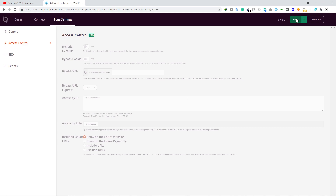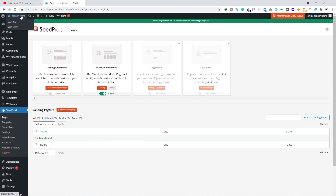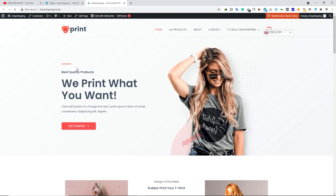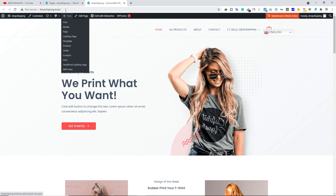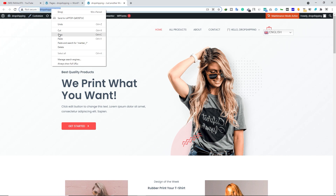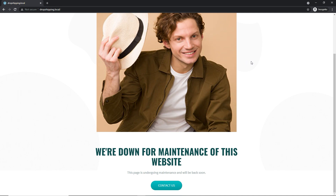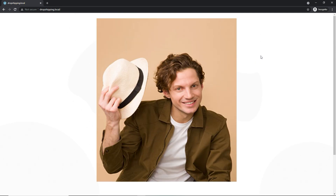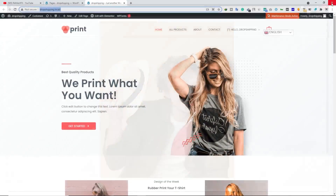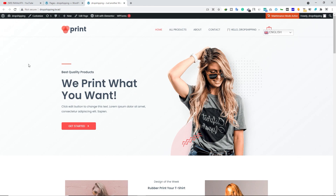Once you make your changes, don't forget to click Save and make sure this page is published. Now let's visit your site — you won't see any changes right away because we are logged in as admin. Copy the URL and open the same website in a private window, and you will see the maintenance mode page right away.